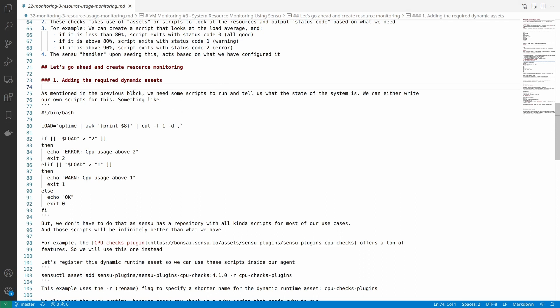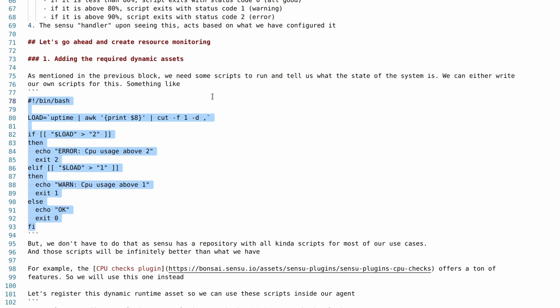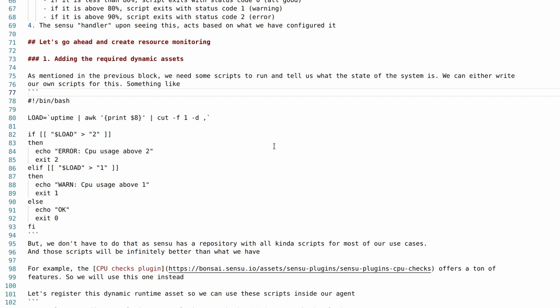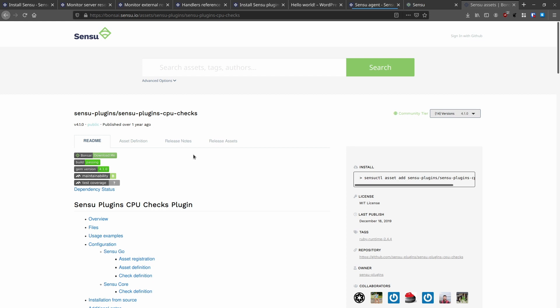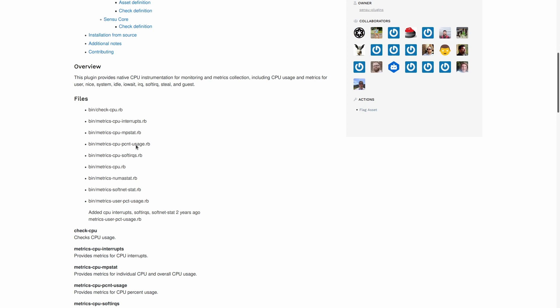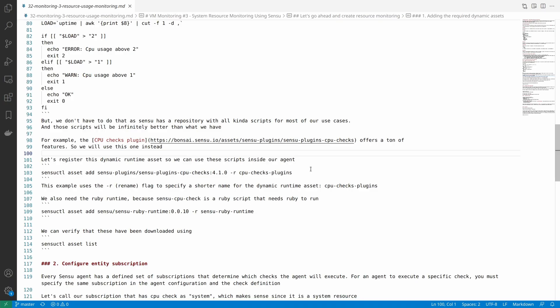Let's go ahead and create one so we understand it better. I have notes prepared for everything. The first step in creating a resource monitoring check is to add the dynamic assets. We don't really have to write our own scripts because there are a lot of scripts already built by people who are much smarter than us — it's better to use them than to reinvent the wheel, unless we need a specific custom use case where a community plugin doesn't already exist. Sensu already has many plugins, and one such plugin is sensu-plugins-cpu-checks.